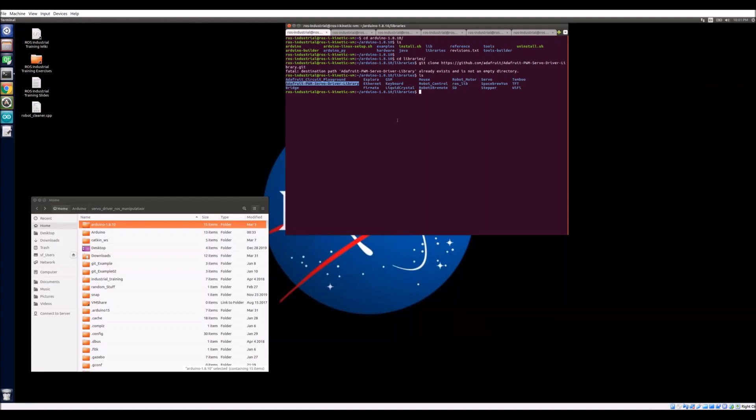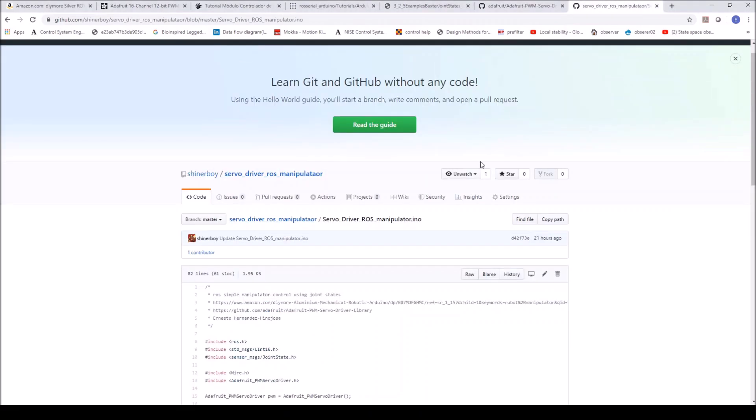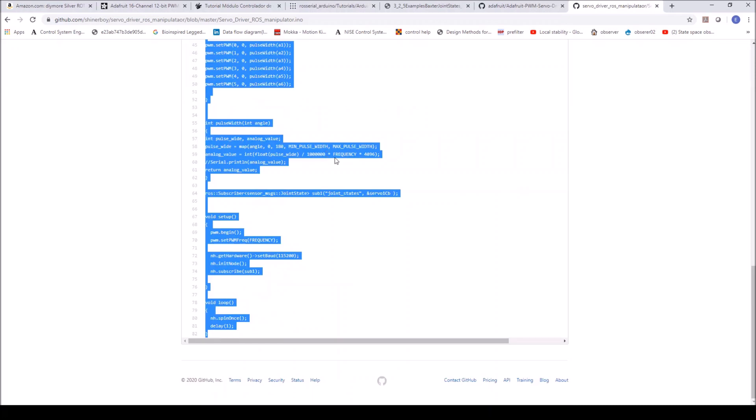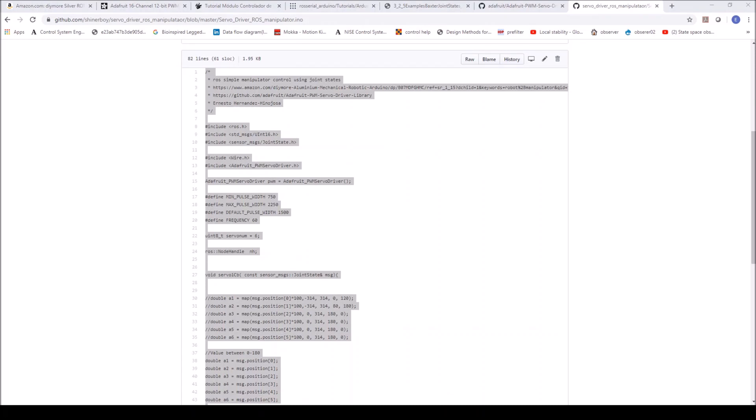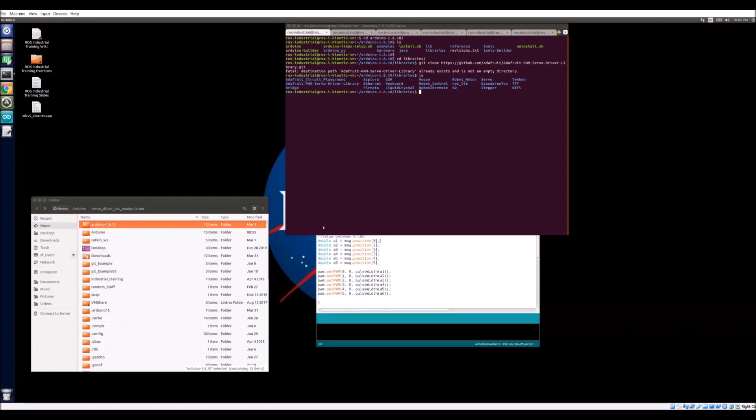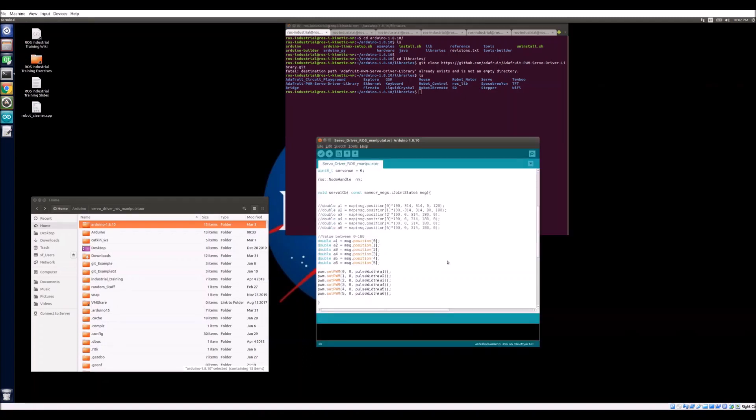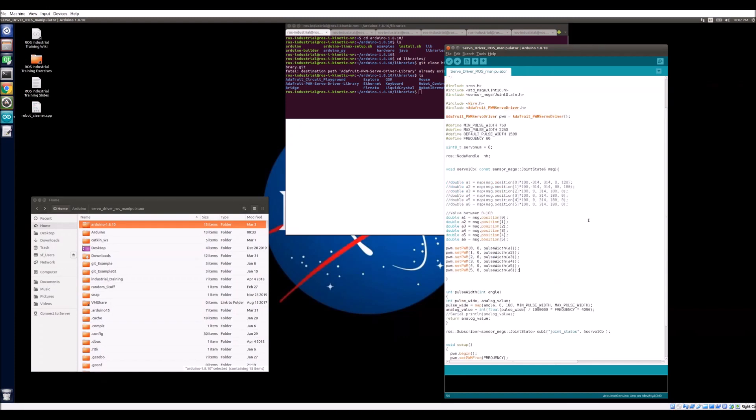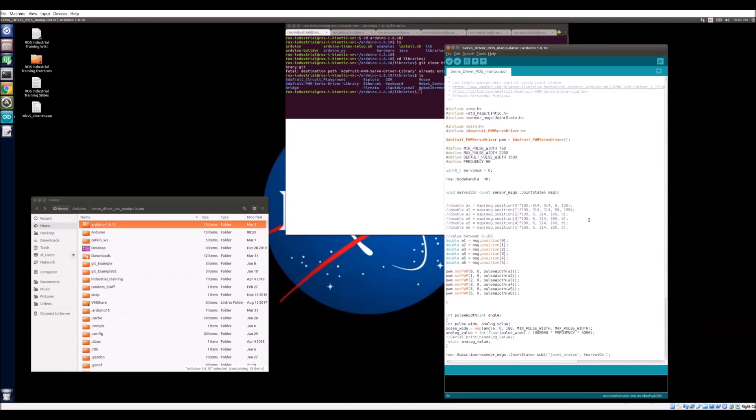So once you have this library installed, then what you want to do is download the sample Arduino file that I have in my personal GitHub. This is the file right here. You can actually just copy and paste it on your Arduino IDE and then just save it, or you can clone it, whatever works best. I already have it open over here on my machine and I'm just going to go ahead and explain what's going on a little bit.